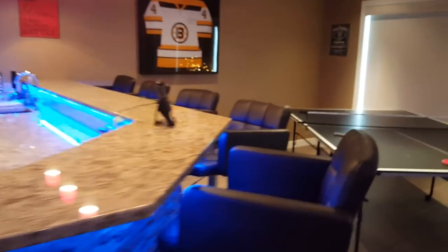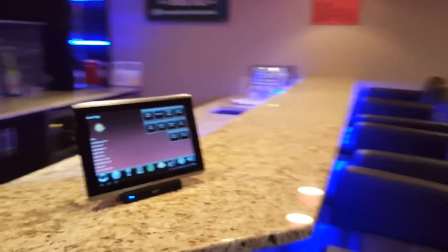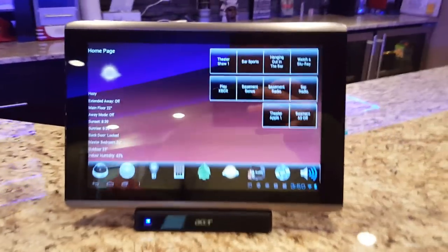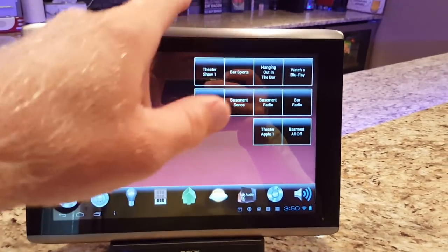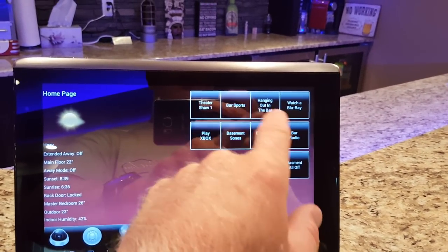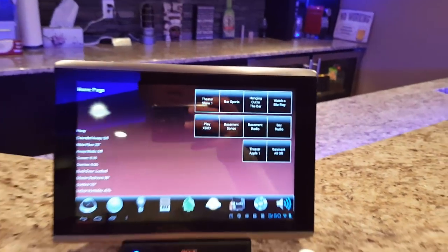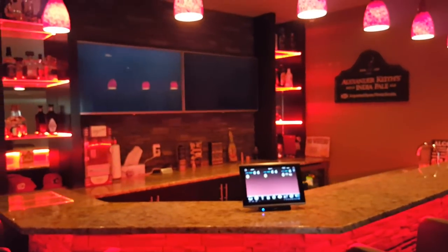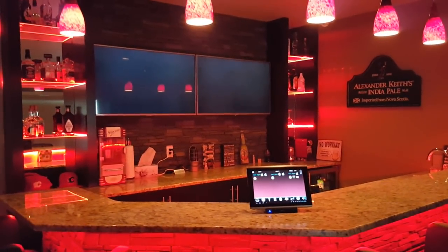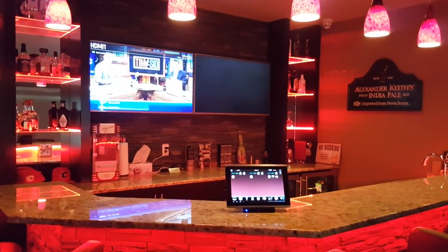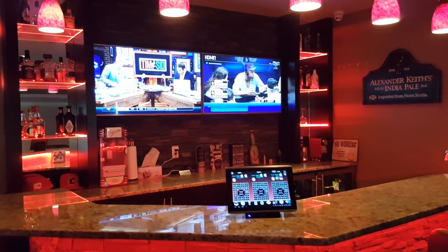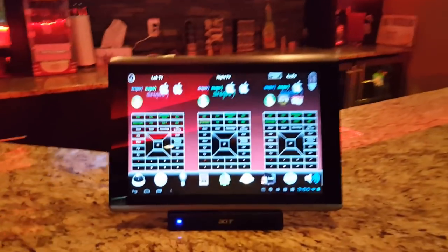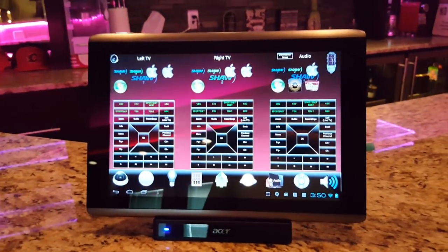As we come over here there's a tablet — this is just an Android tablet but you can use any iPad or whatever, it doesn't matter. There are a few features built in here, including an automated activity. If we hit 'watch sports', it changes lighting scenes and turns on the two bar TVs, both to two different sports channels, then switches the audio over to the left TV.